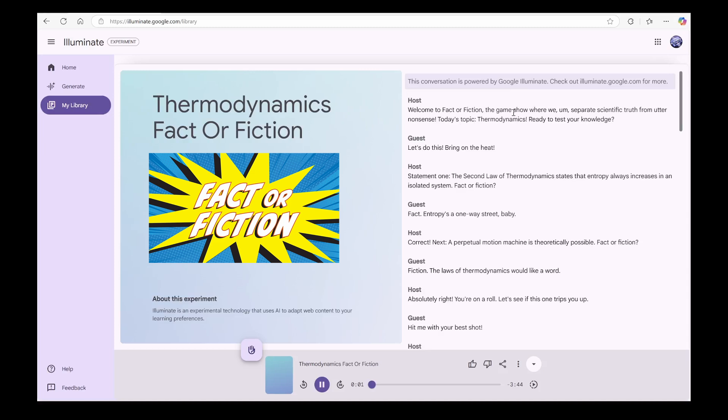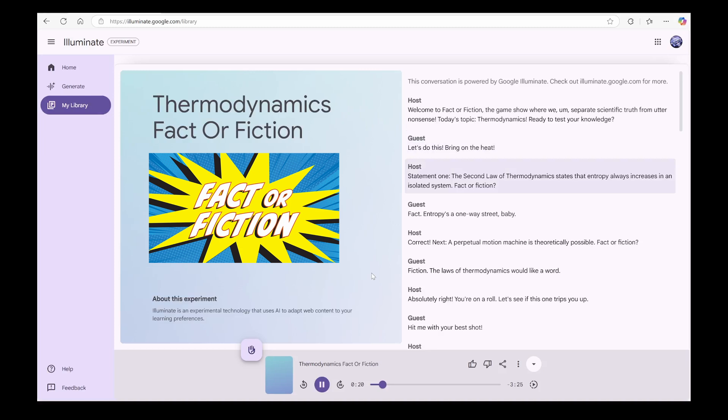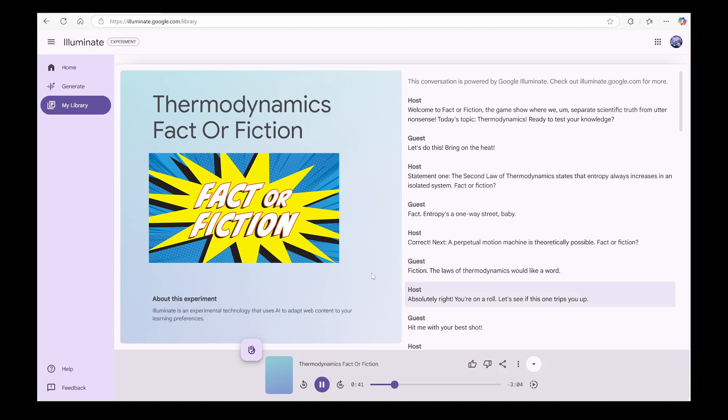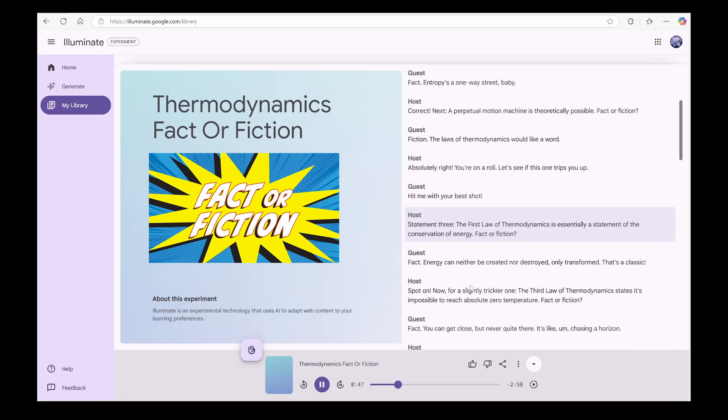This conversation is powered by Google Illuminate. Check out illuminate.google.com for more. Welcome to Fact or Fiction, the game show where we separate scientific truth from utter nonsense. Today's topic, thermodynamics. Ready to test your knowledge? Let's do this. Bring on the heat. Statement 1, the second law of thermodynamics states that entropy always increases in an isolated system. Fact or fiction? Fact. Entropy's a one-way street, baby. Correct. Next, a perpetual motion machine is theoretically possible. Fact or fiction? Fiction. The laws of thermodynamics would like a word. Absolutely right. You're on a roll. Let's see if this one trips you up. Hit me with your best shot. Statement 3, the first law of thermodynamics is essentially a statement of the conservation of energy. Fact or fiction? Fact. Energy can neither be created nor...